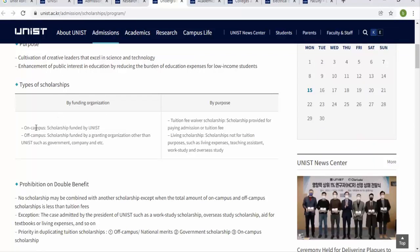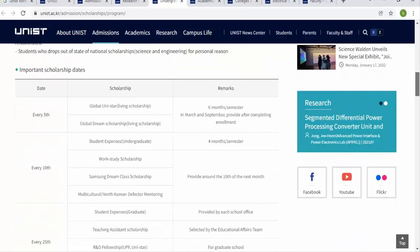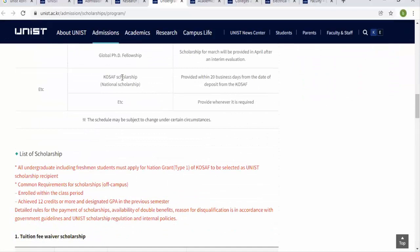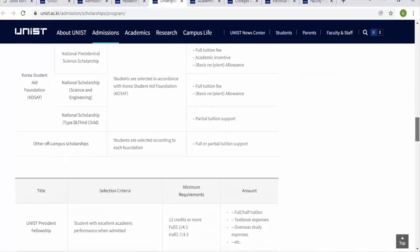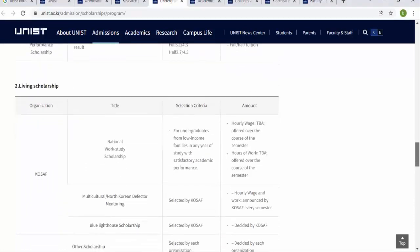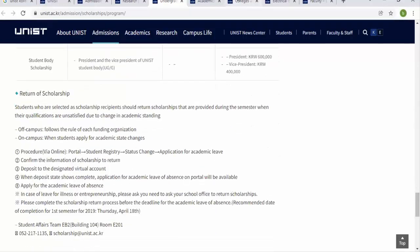In the undergraduate scholarship program, they offer different types of scholarships categorized by funding organization, on-campus, and by purpose — including tuition fee and living scholarships. Important scholarship dates are listed with their remarks. You can see scholarships like the KOSAF national scholarship and others for tuition fee and student aid. There is also information on scholarship conditions and return requirements.